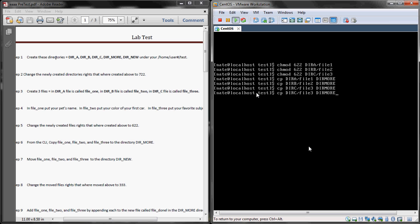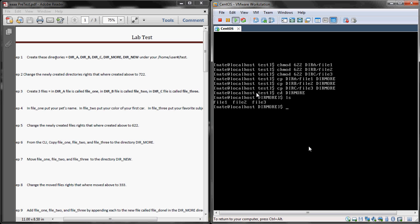Now we can do an ls, which is going to show you all the contents in the directory to verify that those files copied. So we'll do an ls dir more to verify that those files were copied correctly. You can see those files are there. We do a pwd to see where we are in the directory. We are under home, nate, test, dir more.